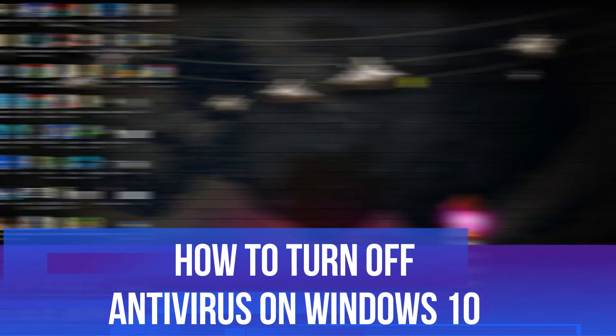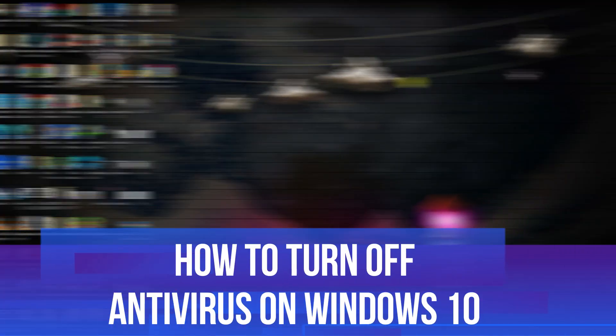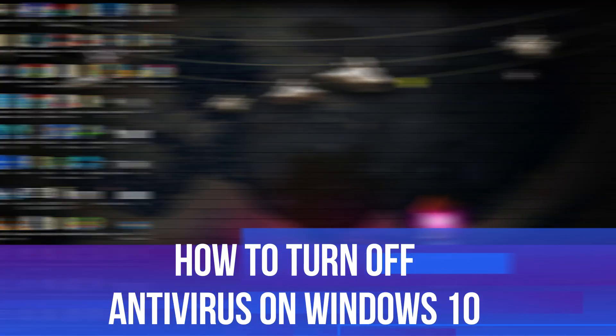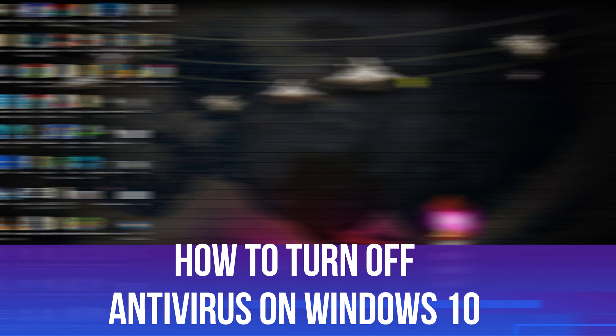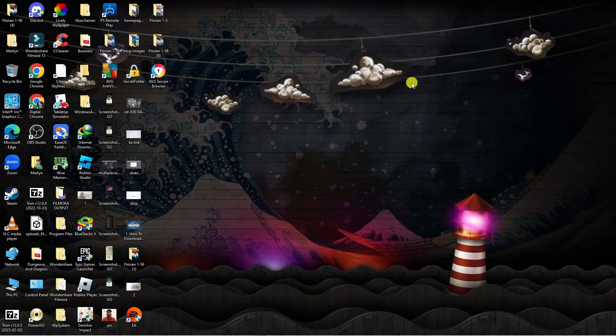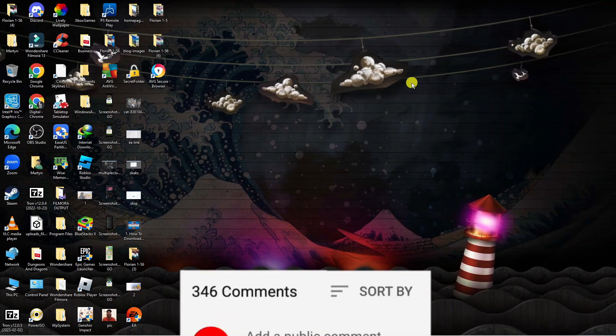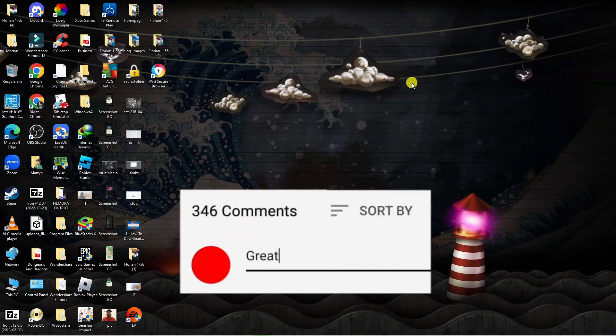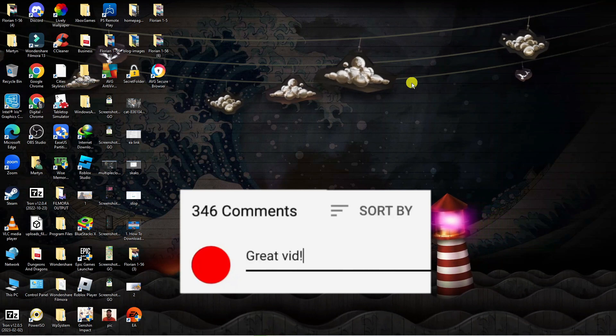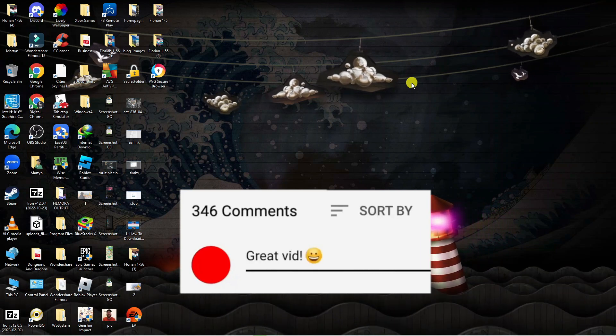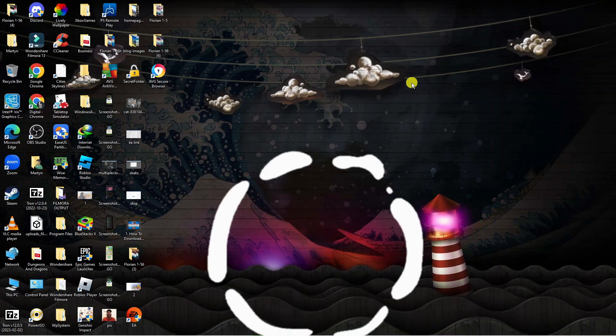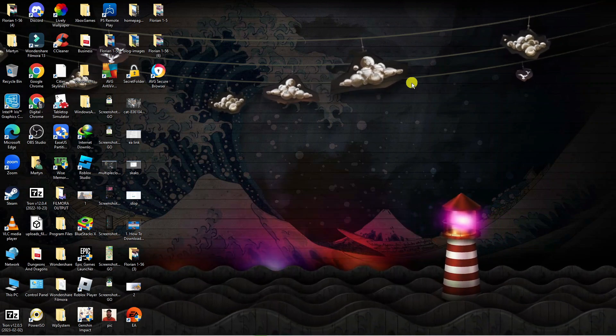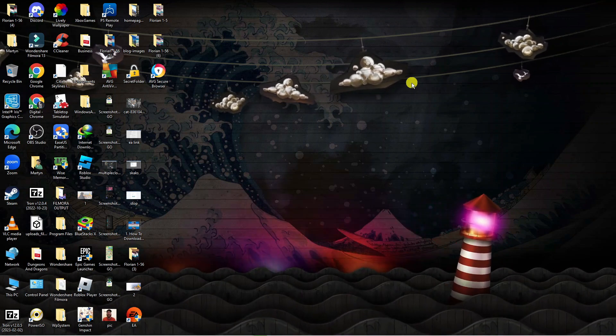In this video I will show you how to turn off antivirus on Windows 10. If you have any questions or comments regarding this tutorial, feel free to drop that down in the comment section below the video. With that being said, let's jump straight into it.